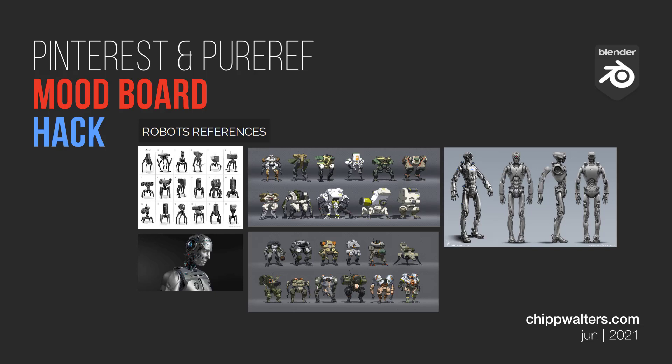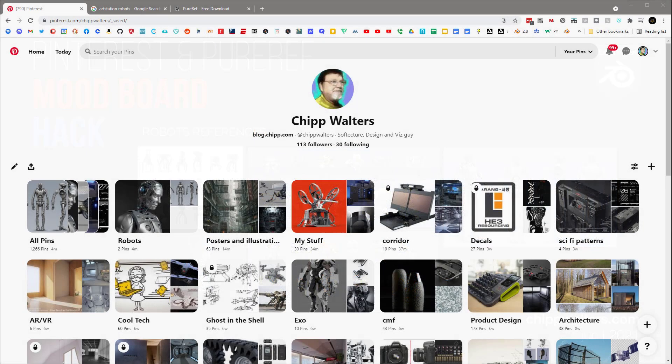Hey guys, Chip here. Today I want to talk about something different than Blender. What I want to talk about is the concept of using reference images for design.